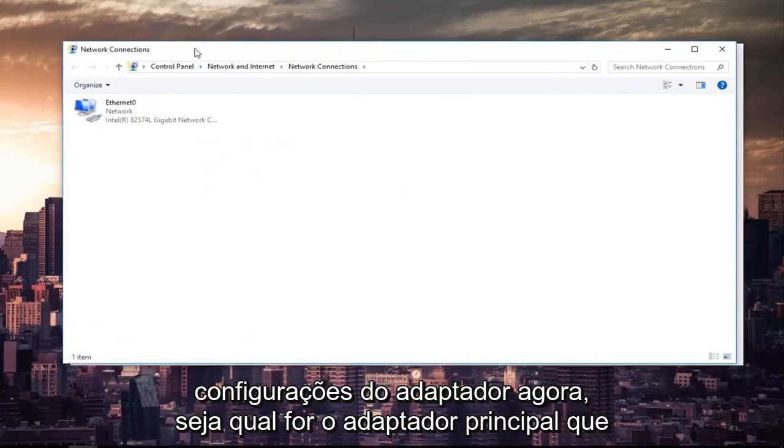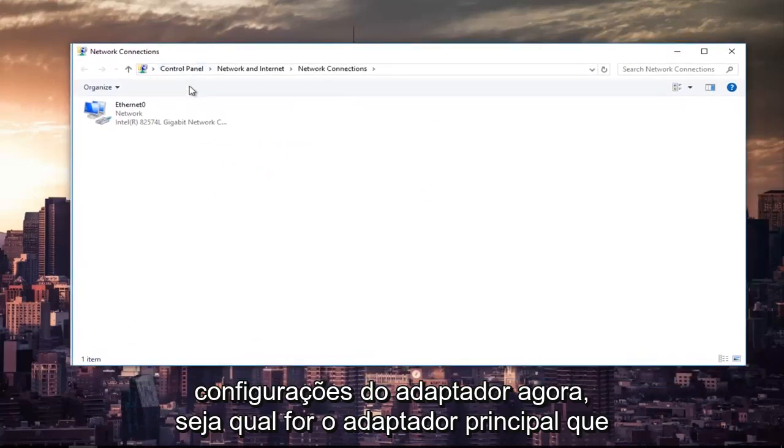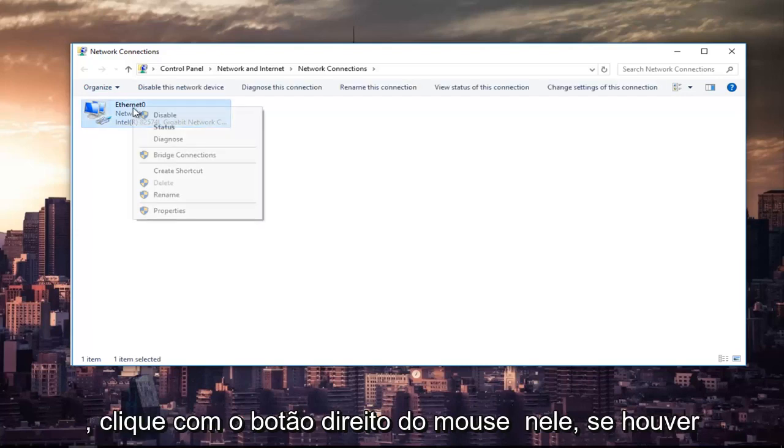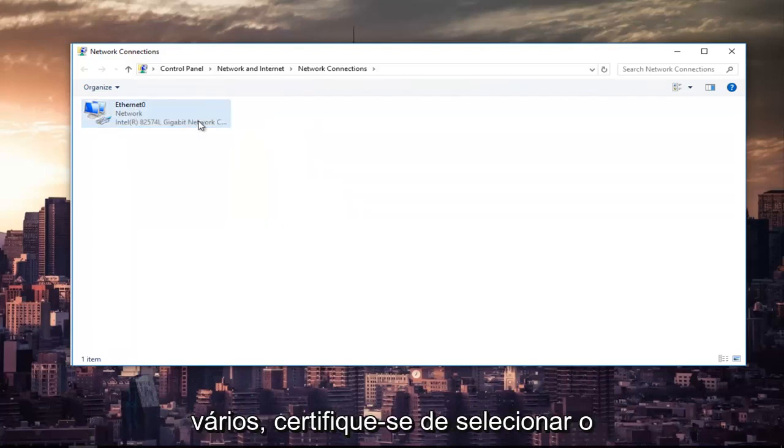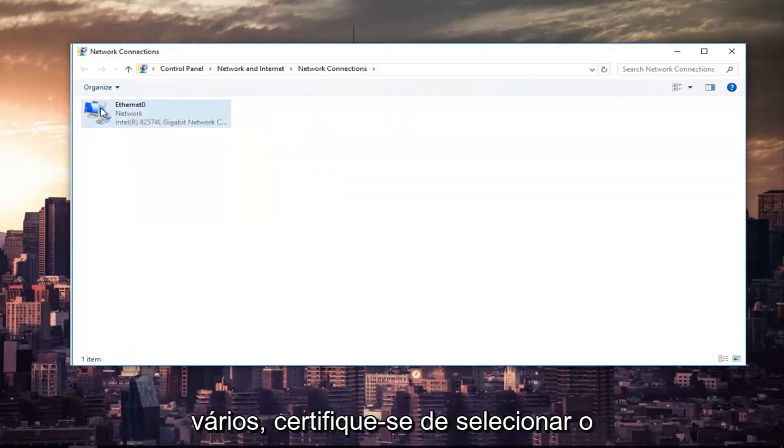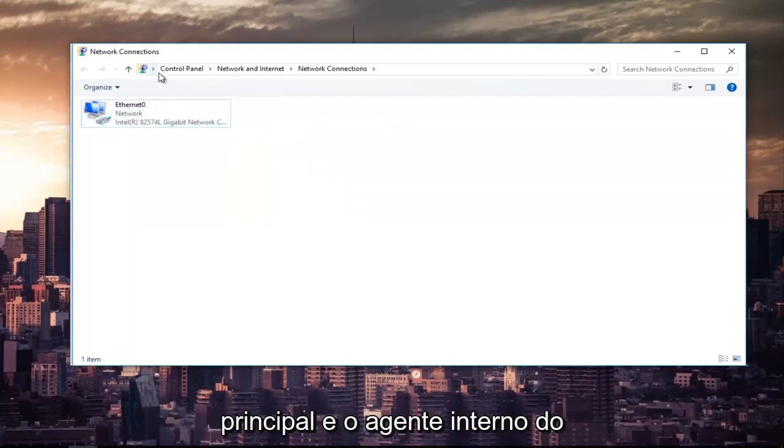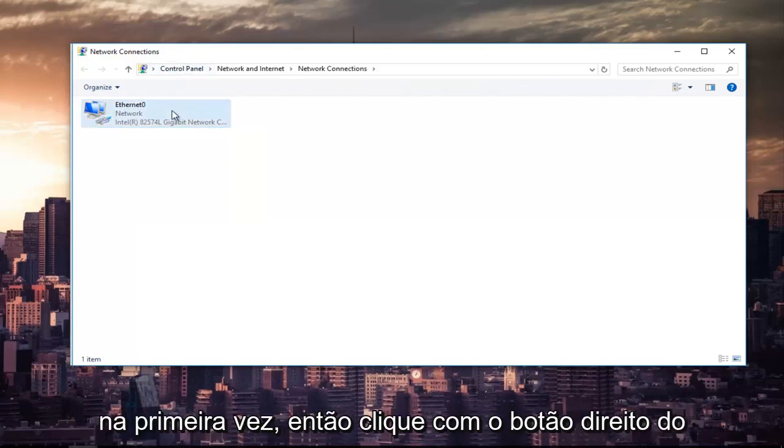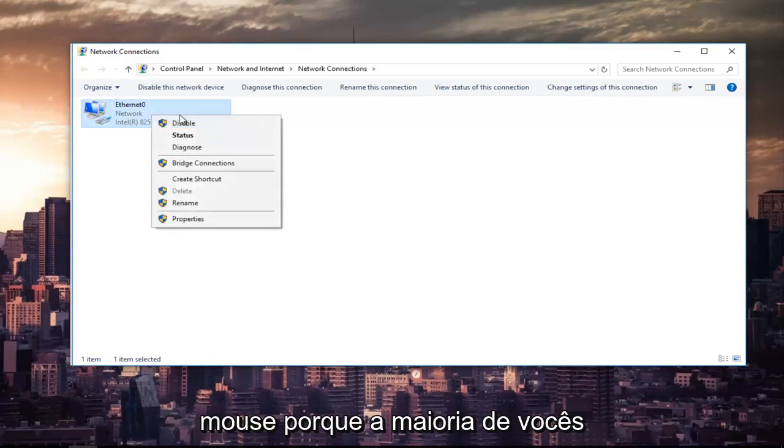Now, whichever primary adapter you are using on your computer, you want to right-click on it. If there's multiple, make sure you select your primary one. I mean, it's not the end of the world, but try and do the primary one the first time around.